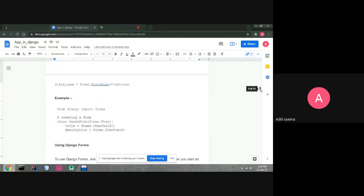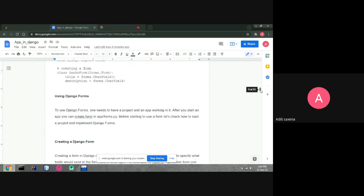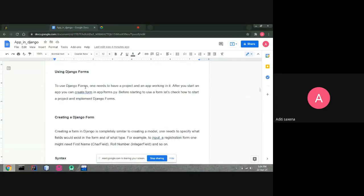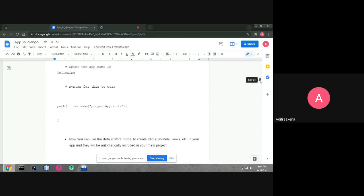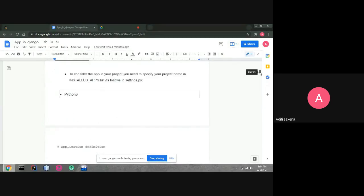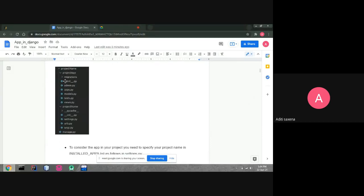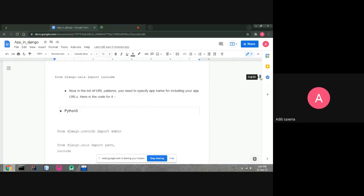To use Django forms, you need to have a project and an app. After starting an app, you can create a forms.py file inside the app folder. Inside the app folder — for example project_app — you create a new file called forms.py where the form class will be defined.